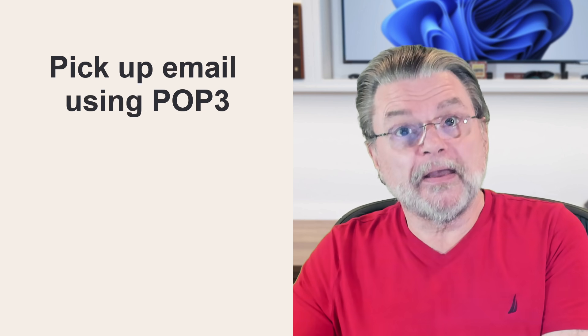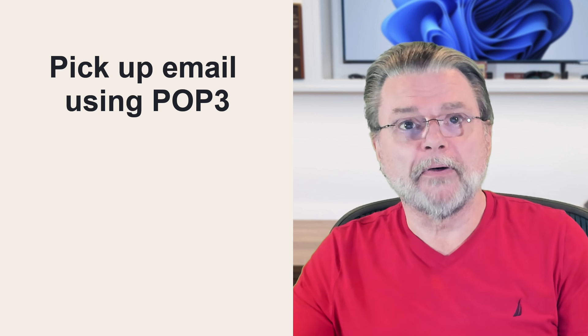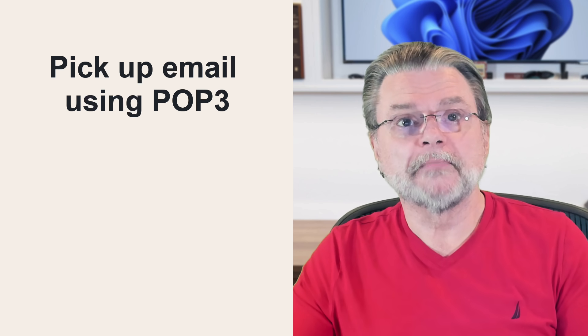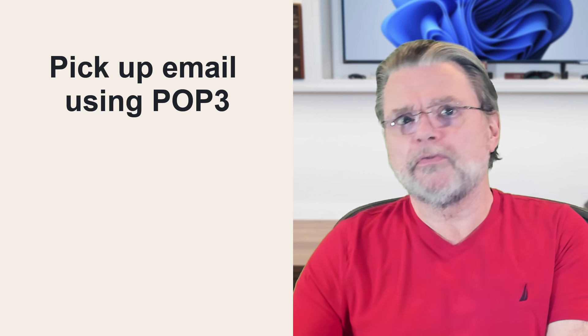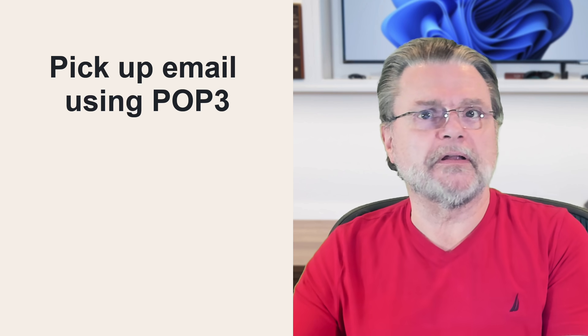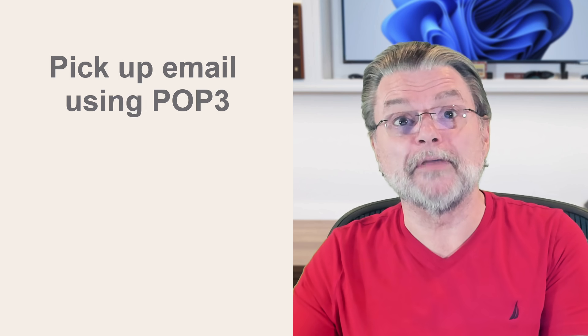If you can do this instead, have the new account pick up email using POP3 rather than having the old account forward. Now, how you do this will vary depending on the capabilities of the account you want to send the email to. Gmail, for example, has the ability to fetch email from other email accounts this way.